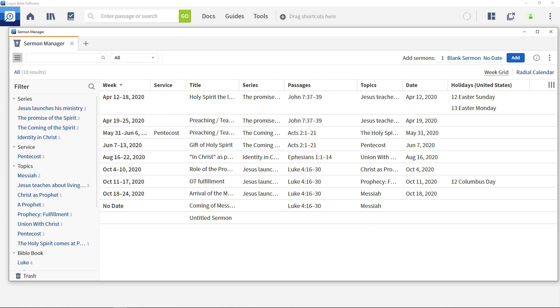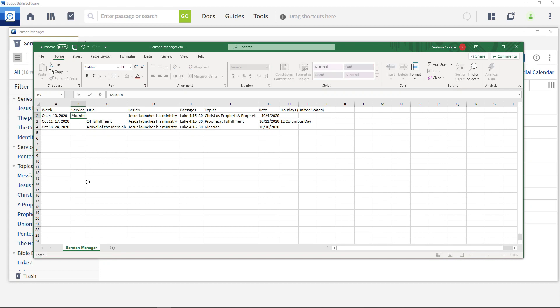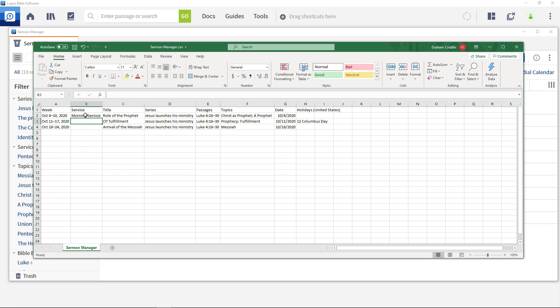We're going to build the import file by overwriting the information for the three sermons in our export file. Enter morning service into the service column for the three sermons.